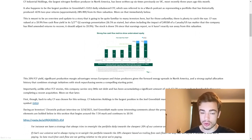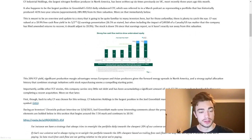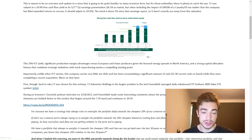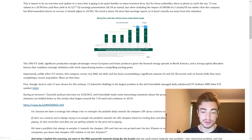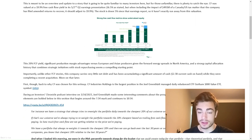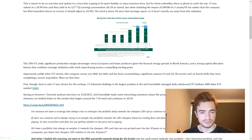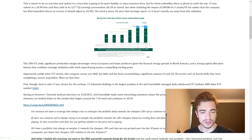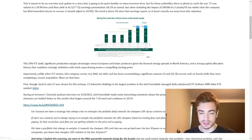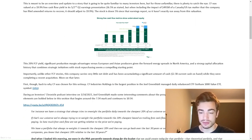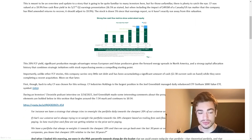CF Industries Holdings, the largest nitrogen fertilizer producer in North America, has been written up six times previously on VIC and most recently three years ago this month. It also happens to be the largest position in Greenblatt's GVLU daily rebalanced ETF, which was referred to in a March podcast as representing a portfolio that has historically produced plus 63% two-year returns, approximately 28% IRR from its then valuation.